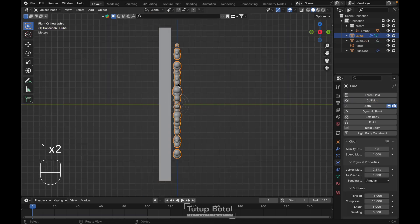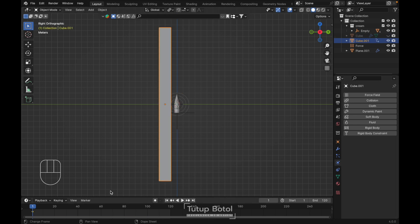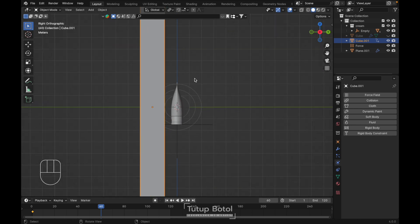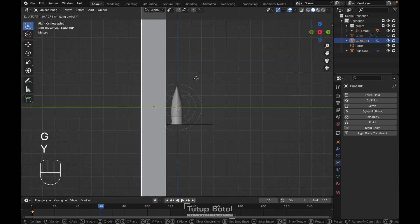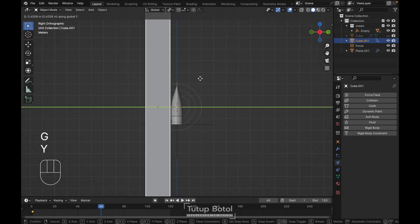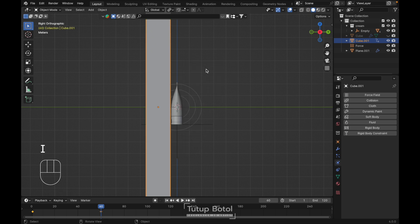Select the cloth object, let's hide it first. Then select the cube again. Move to frame 16, press G, Y, and let's move it closer to our product. Just like this. Press I again and insert a location keyframe.